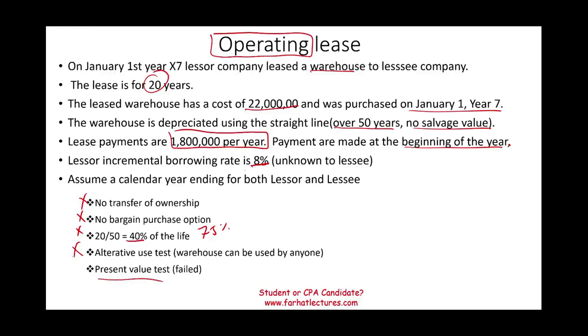However, what we're going to do in this problem, we're going to journalize the entries for the lessor, as well as for the lessee. Let's go to the Excel sheet to do that.